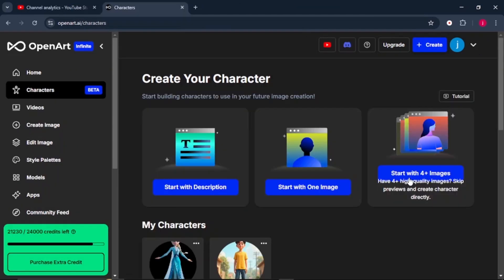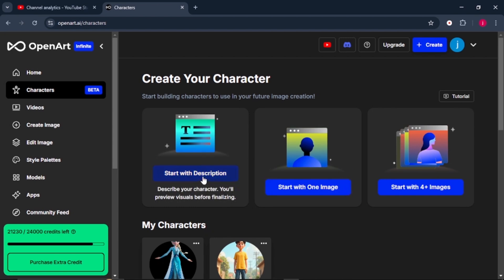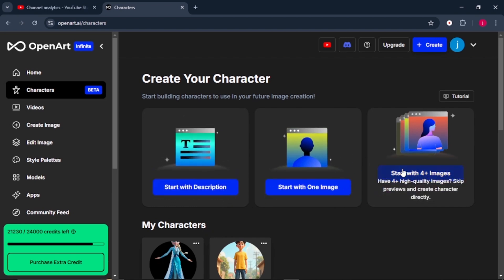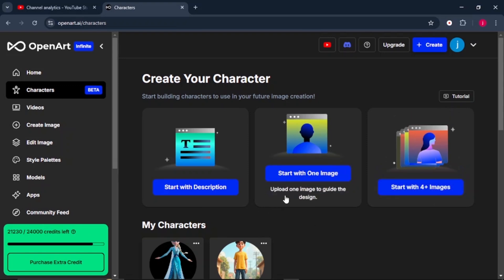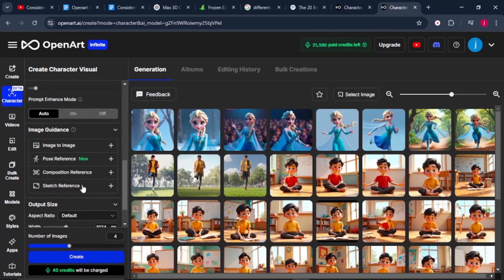When it comes to starting with four plus images, the process is just the same like the one we've done when we were starting with one image and with a description. Except when you're starting with four plus images, make sure that the first image that you upload showcases your character's key features. And make sure that you upload a number of images that have got different poses and different kind of clothes, so that as the AI tool will be generating your images, it has a variety of clothes and colors to choose from.